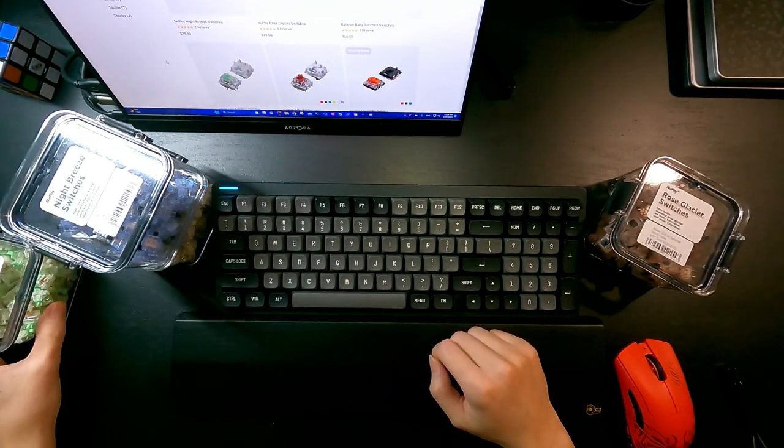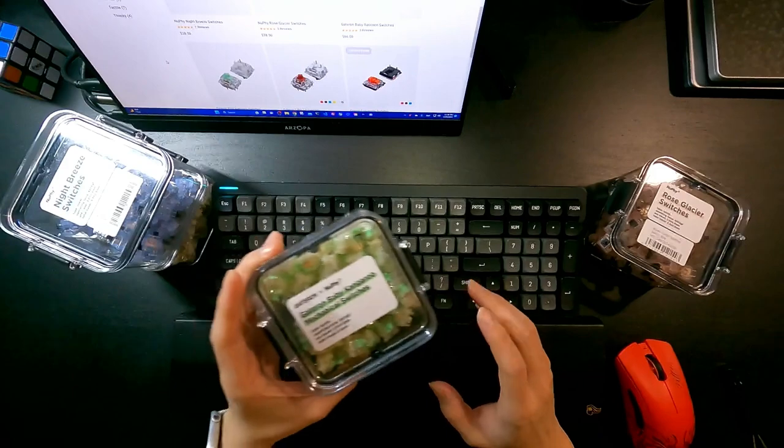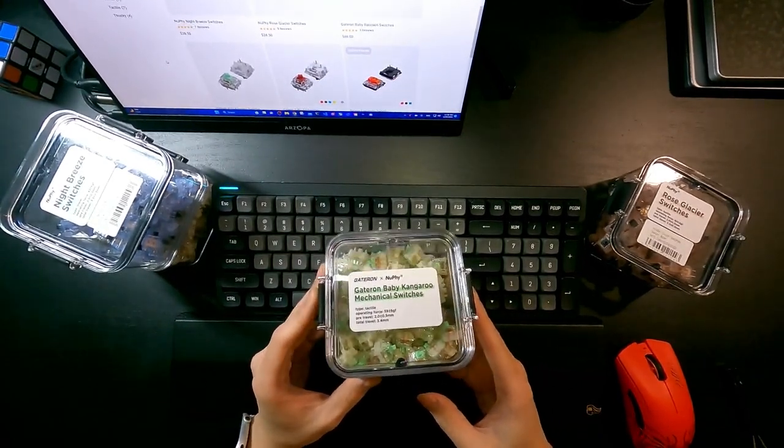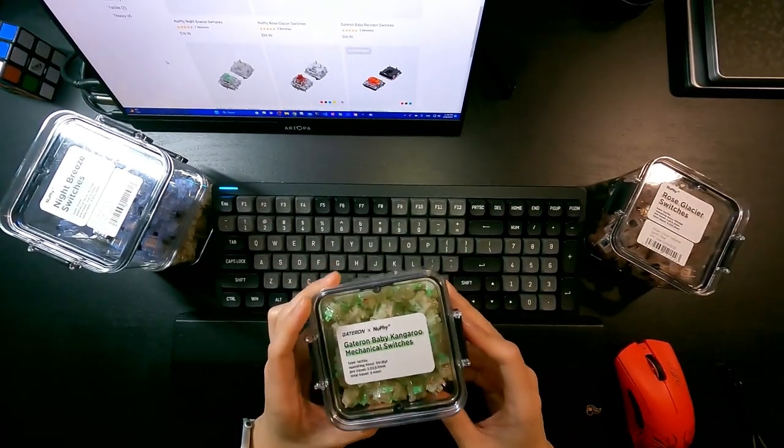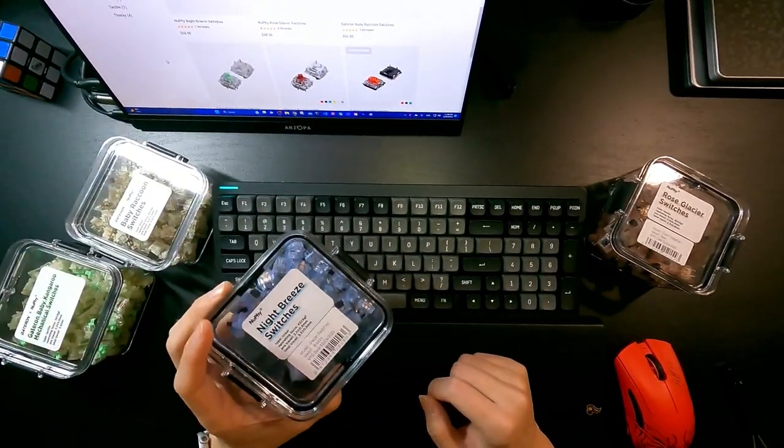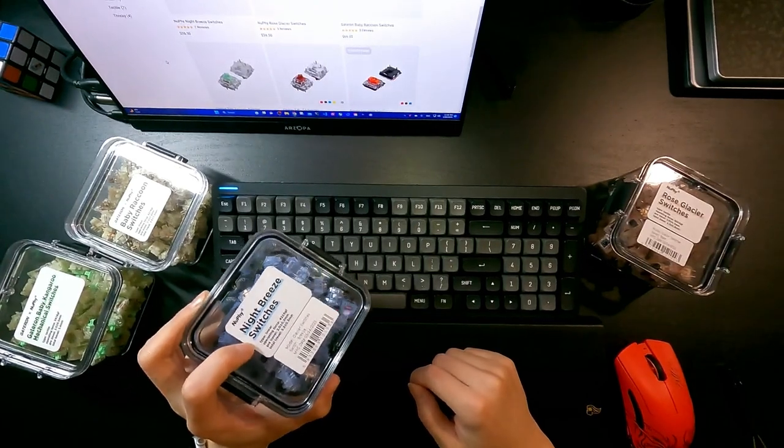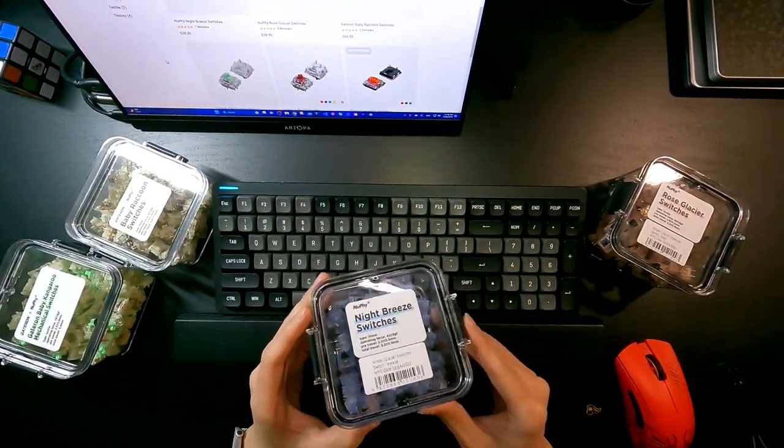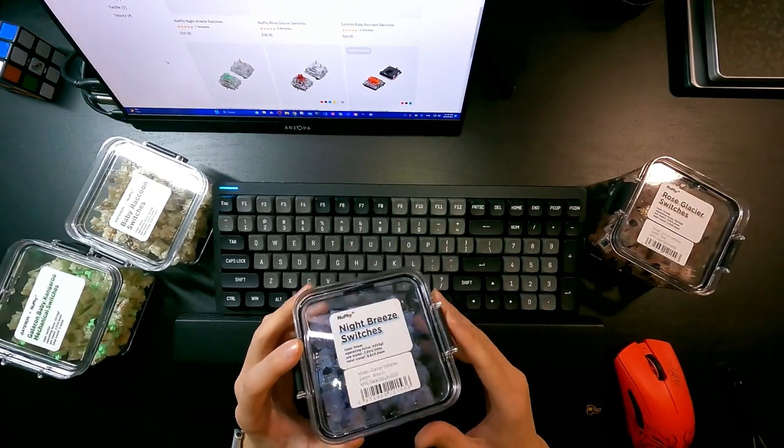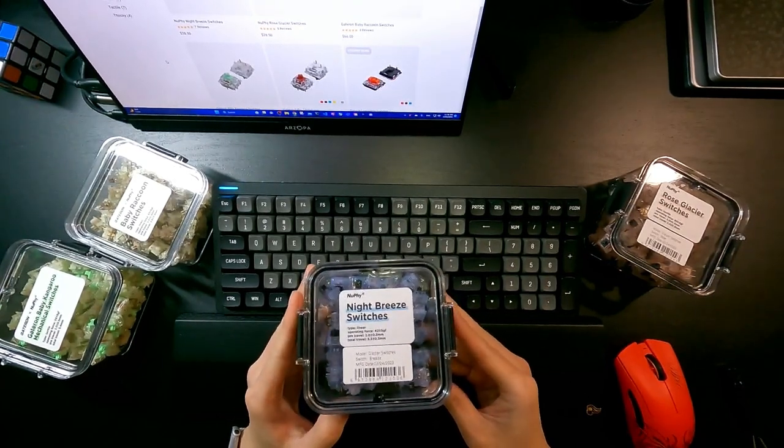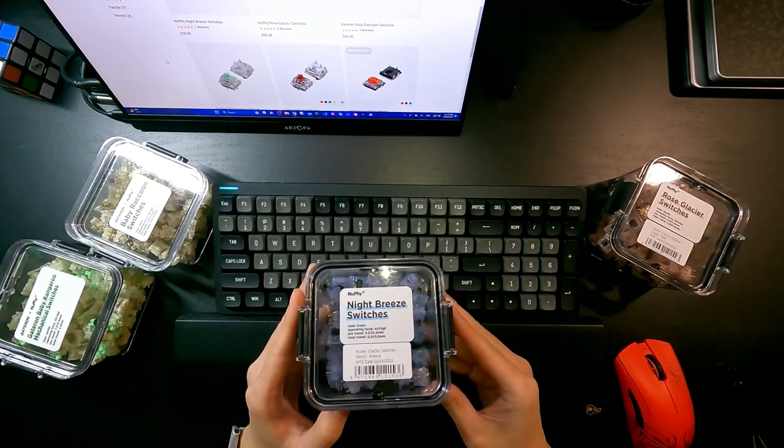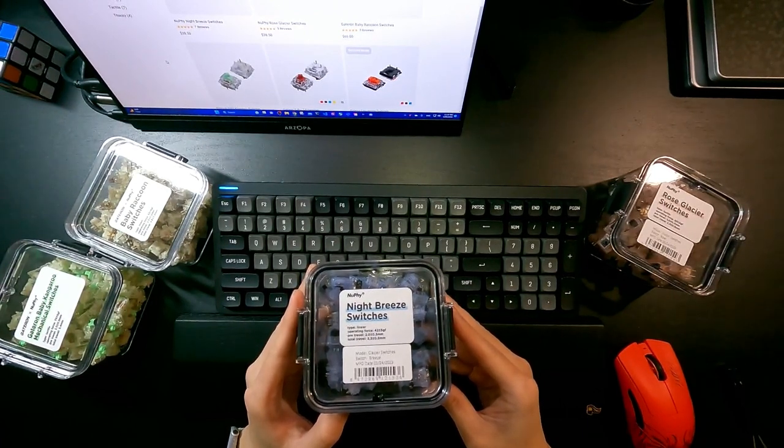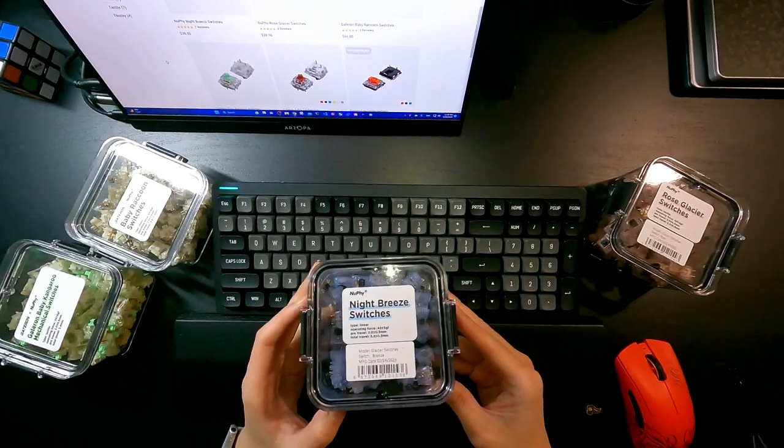And next up I'm going to type Baby Kangaroo with probably a comparison with Night Breeze switches. Why I'm comparing all against these Night Breeze switches is because this is probably the one that I read a lot about on their Discord server or on Reddit.